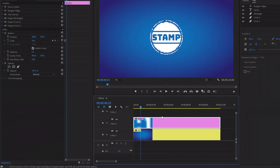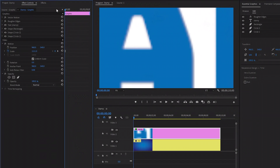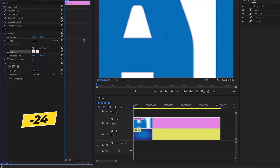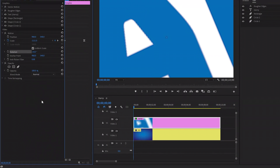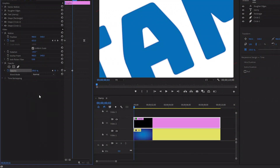It looks great. In the next step, again let's move the time indicator to the beginning of the stamp. Now we have to make the Rotation parameter value around minus 24. And then we have to click on the stopwatch icon of the Opacity to create the first keyframe, and then let's make the opacity value 0. After that, move the time indicator 2 frames forward. Here, we have to make the opacity value around 100. Now we are done.